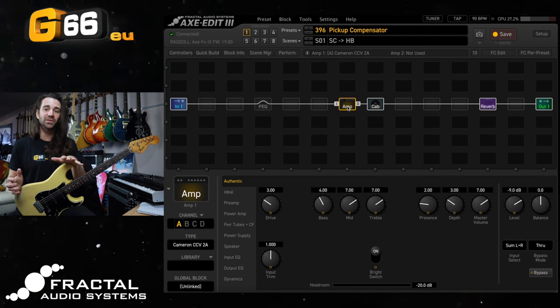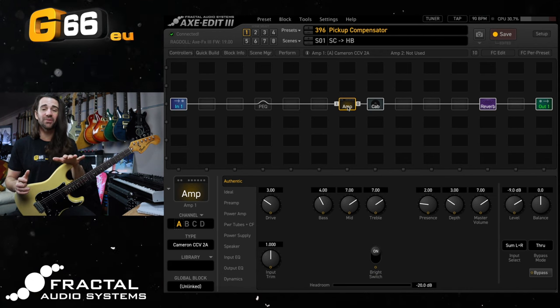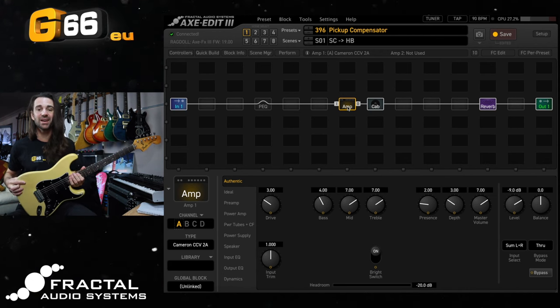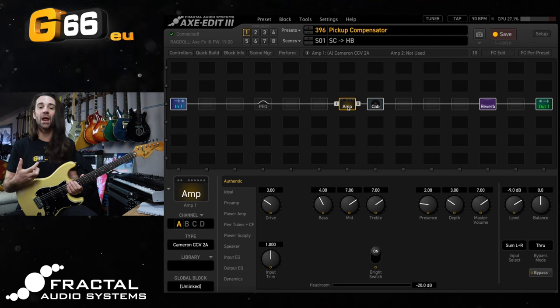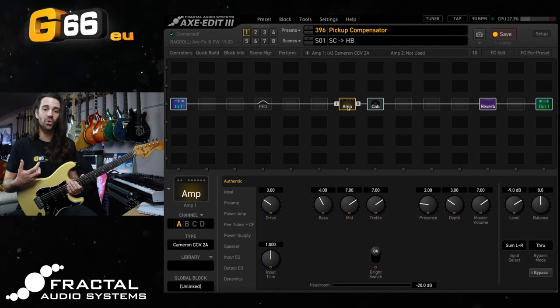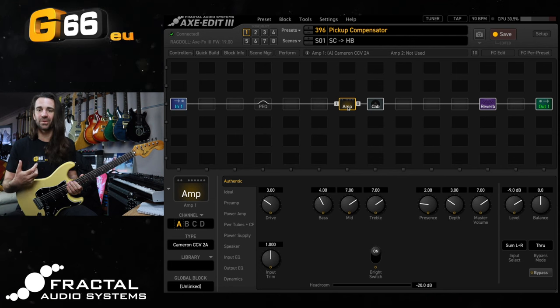Before I do this though I want to say 95% of the time when I grab my Strat I want to get that wiry single coil tone out of it. That's why I have a Strat.